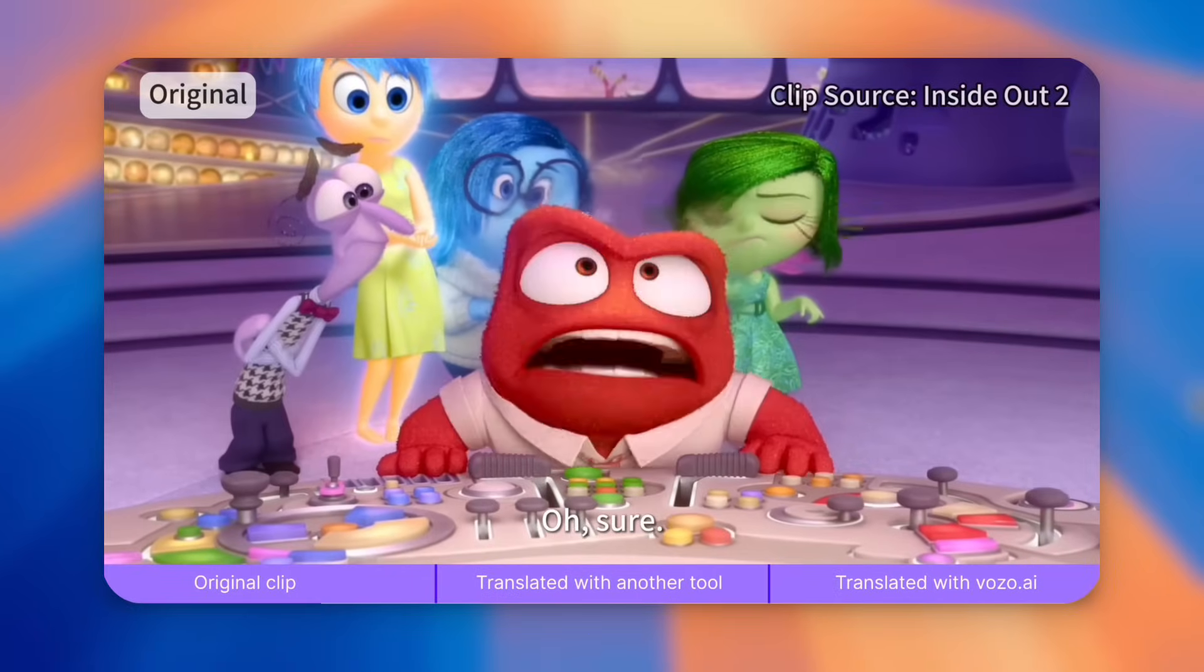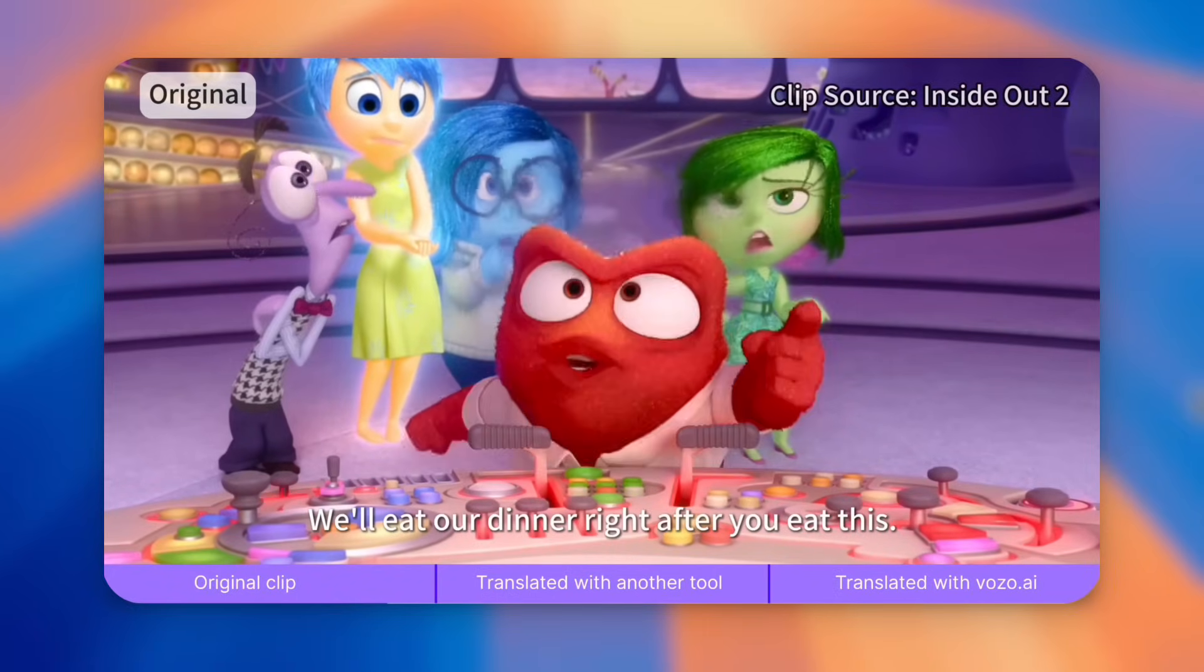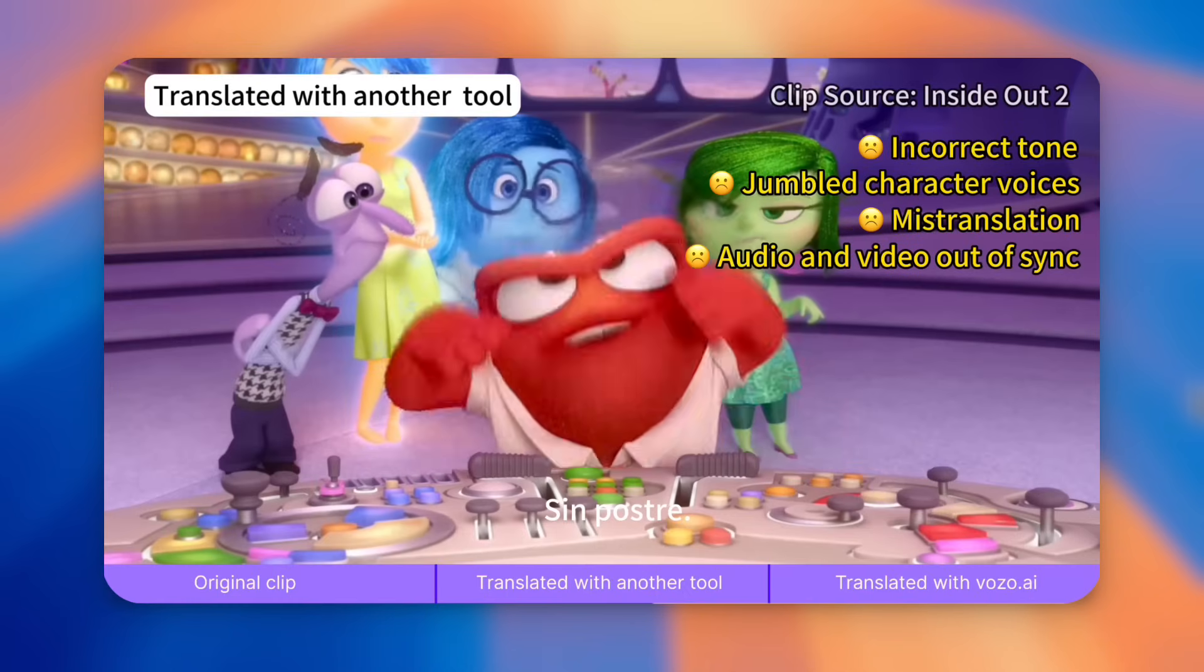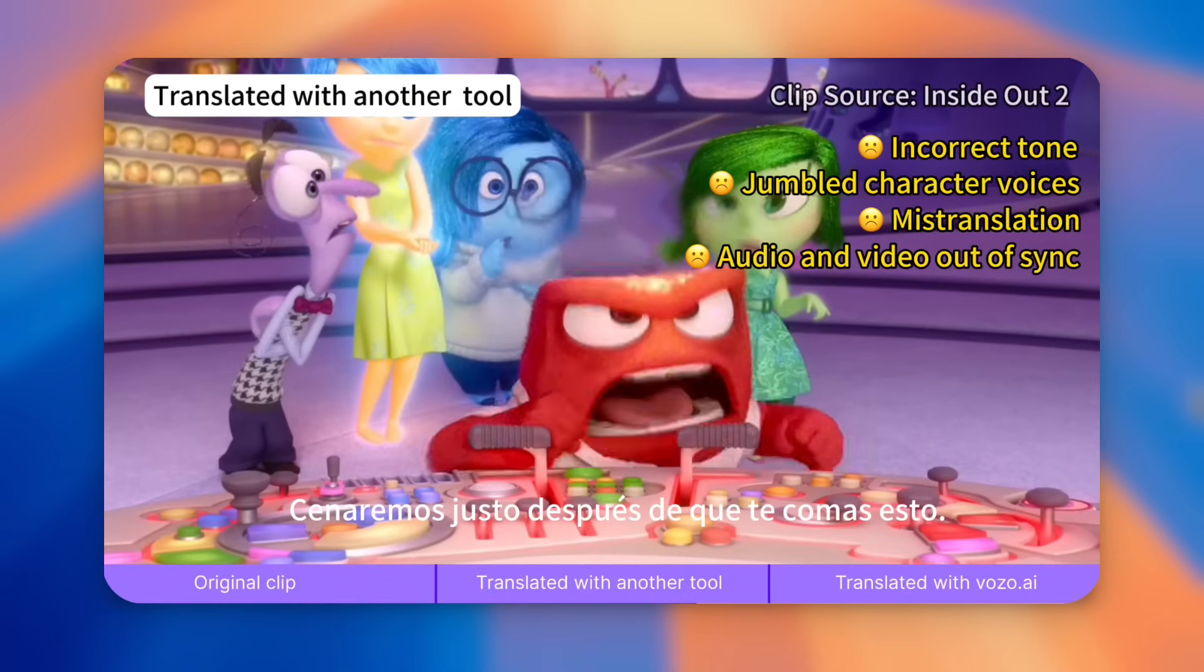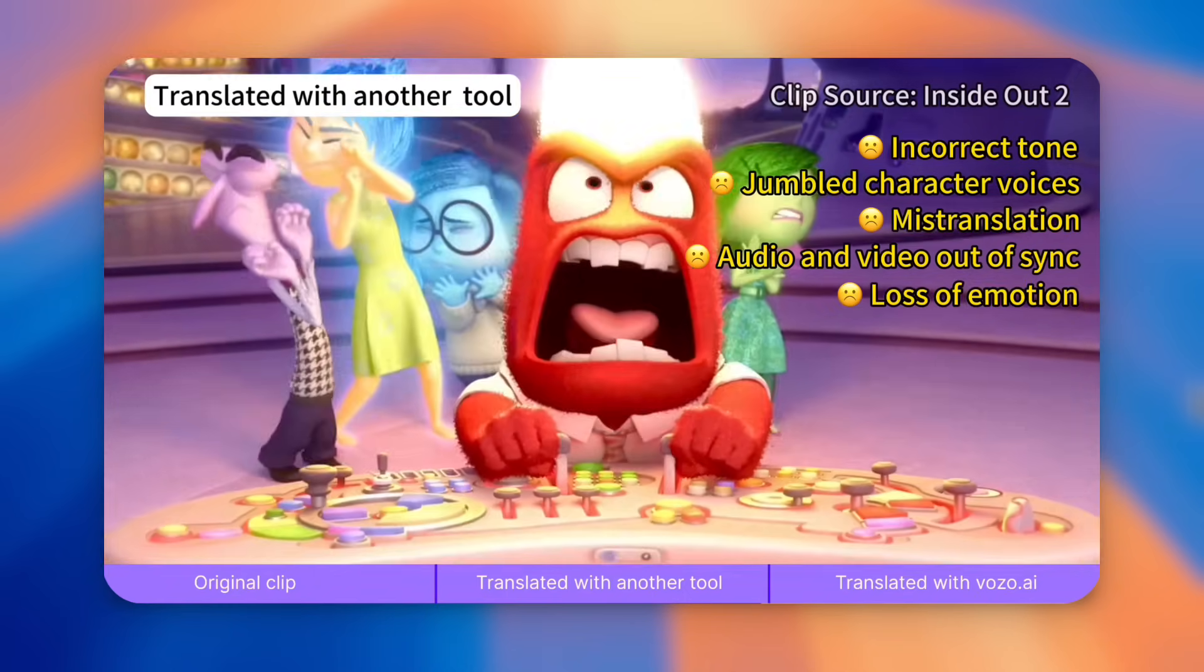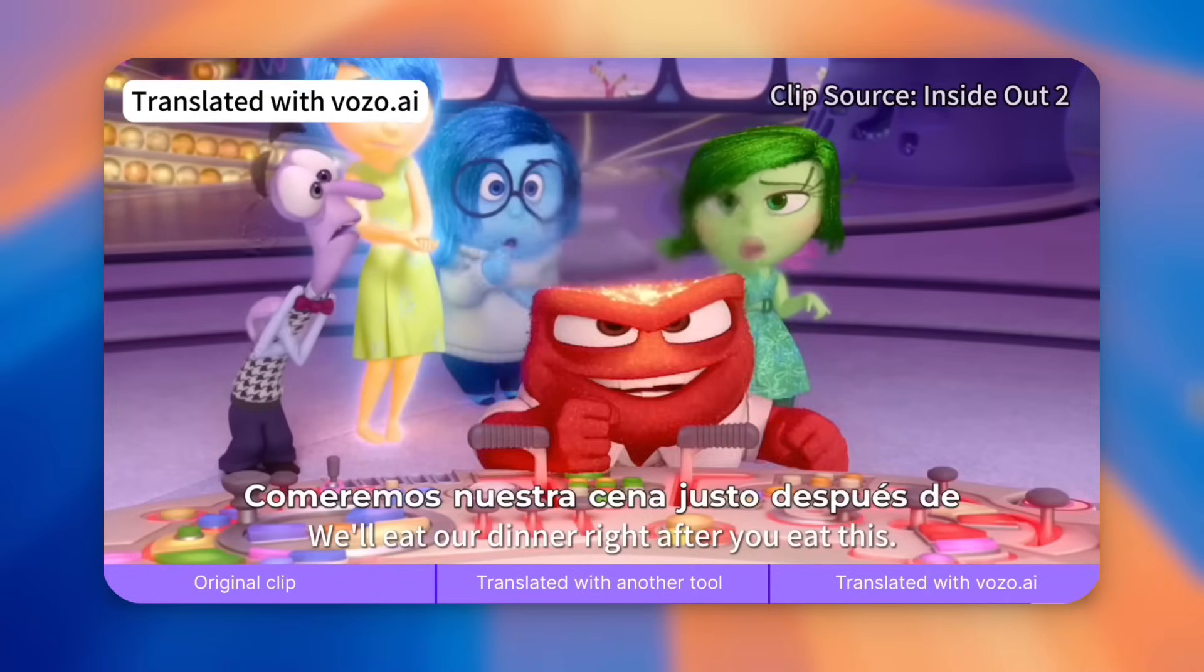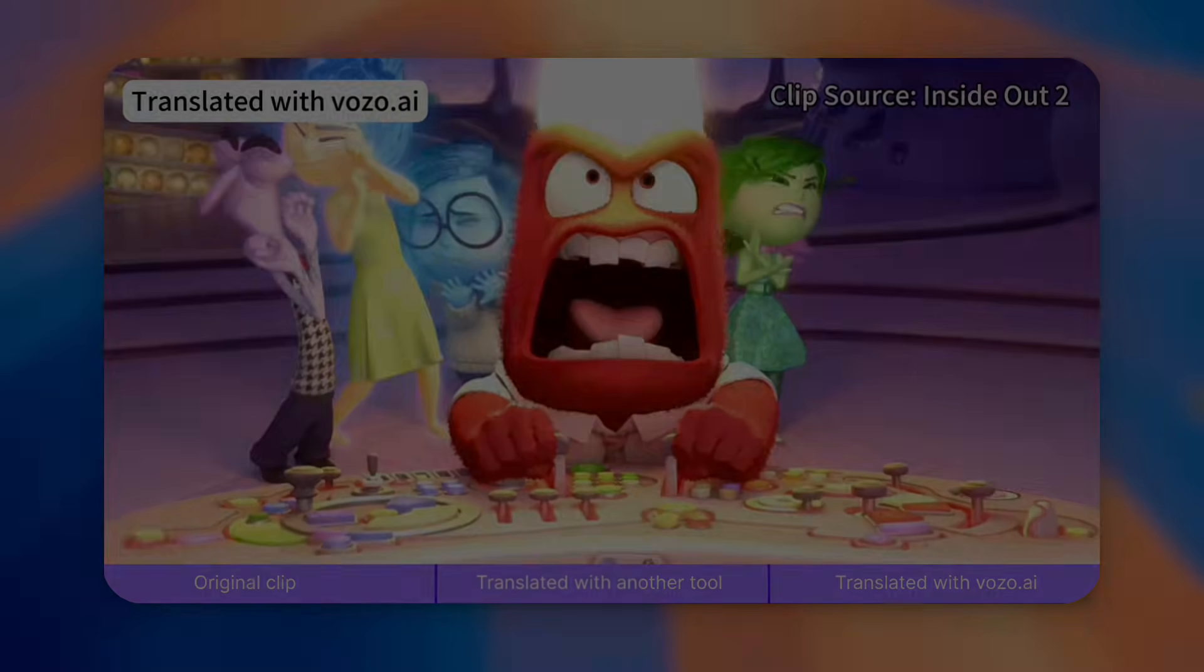Check this out. In this quick guide, I'll show you how to better control emotions in your video translations using Vozo's Enhance Emotion feature.